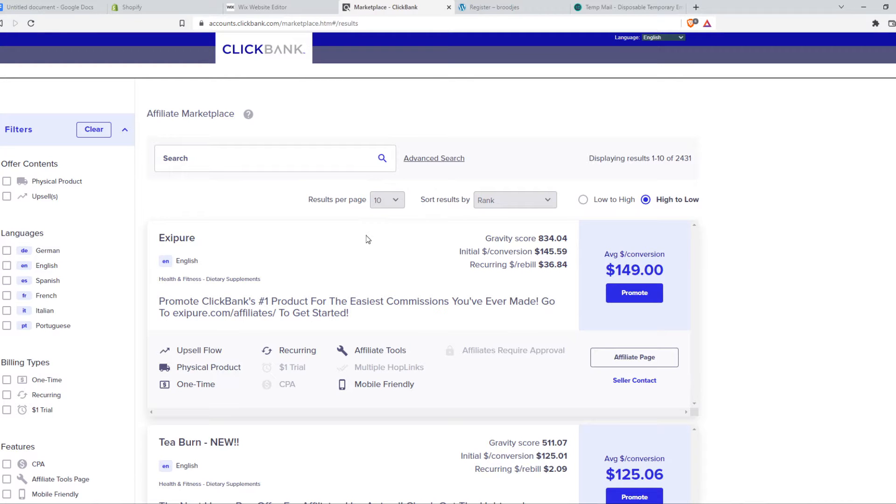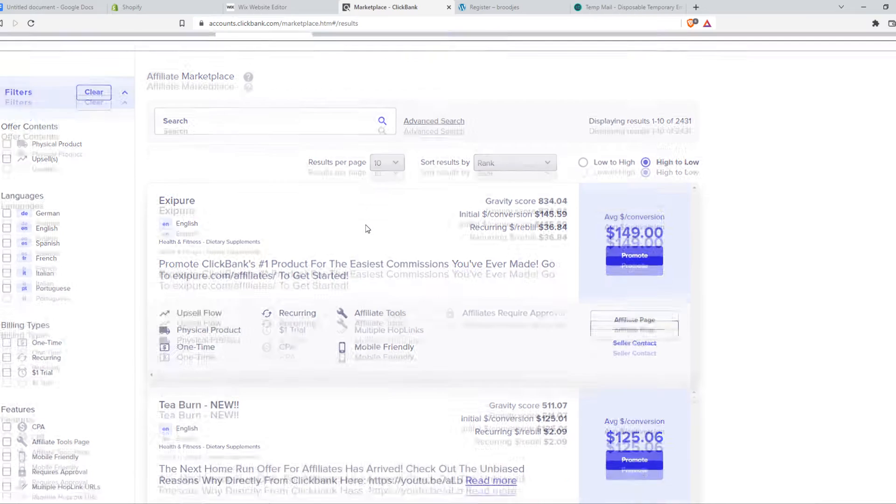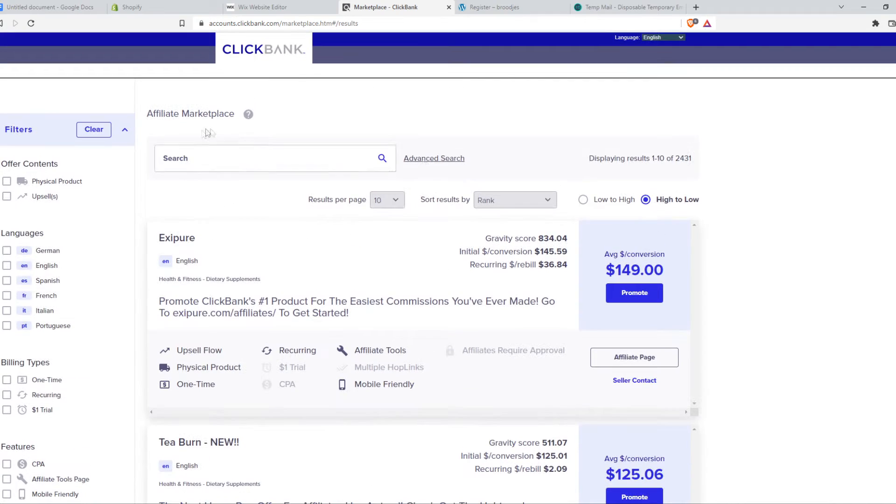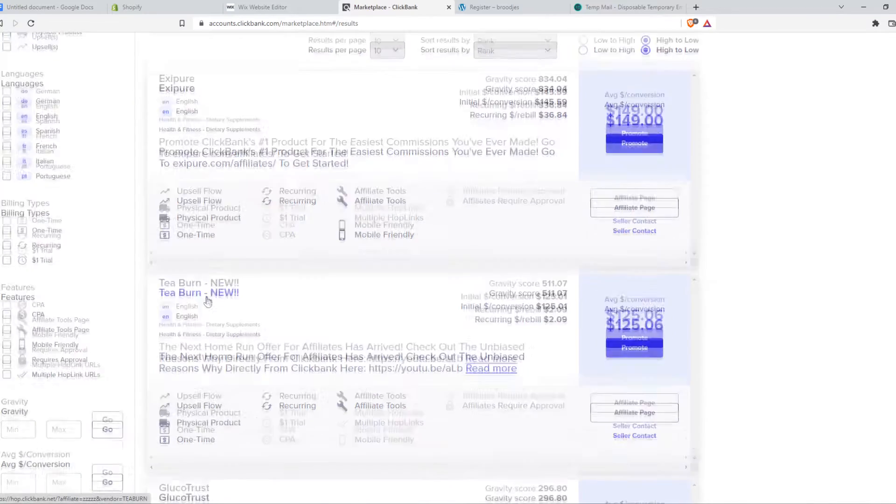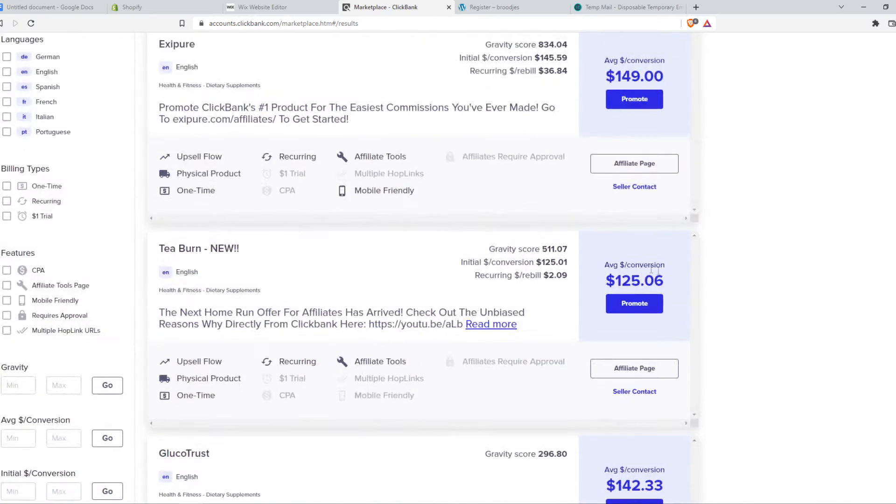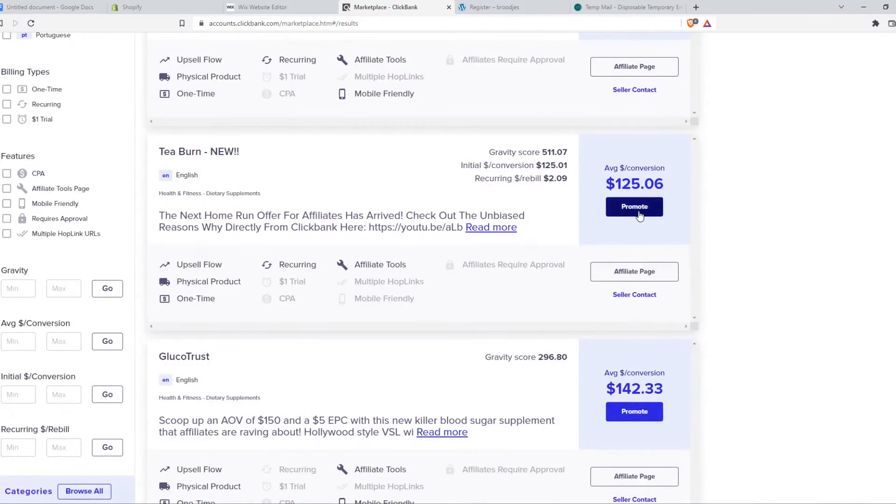You want to find a product that you want to promote. For example, the top products here - this one, this one, t-burn, or trust.